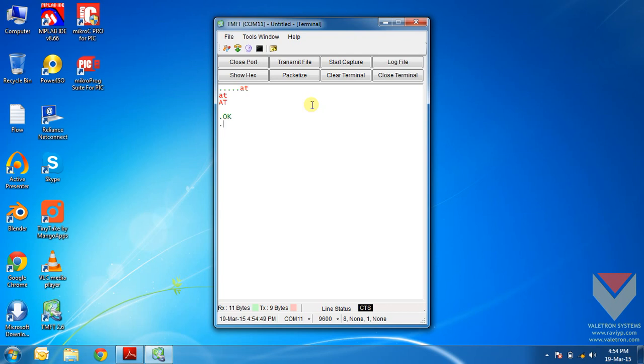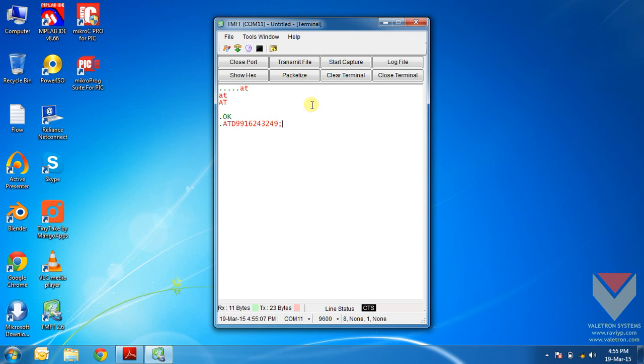Now I will show you how to make a call from SIM900. For this you will need to enter the command ATD followed by the phone number. I will just make a call to my number now. Let's wait for the call.